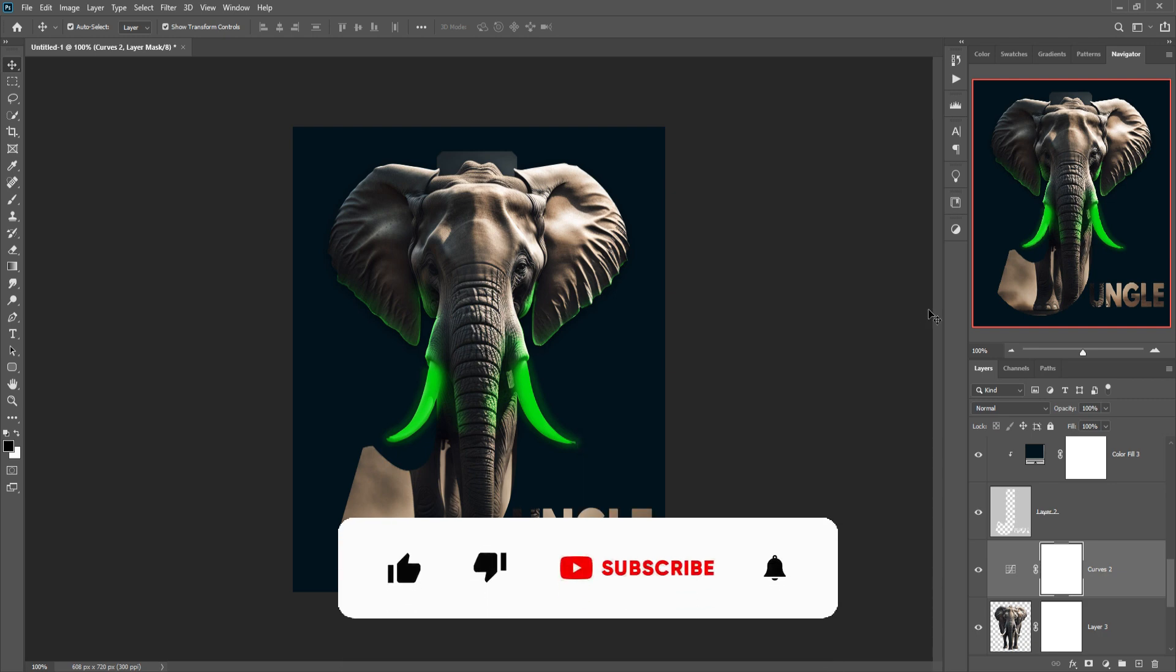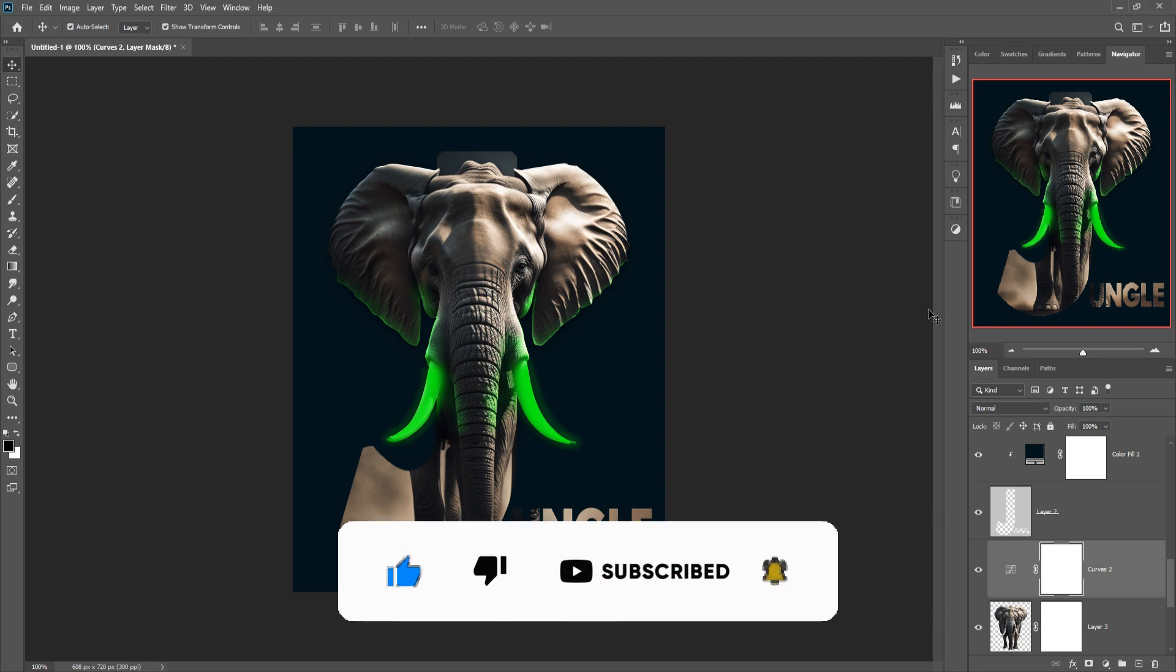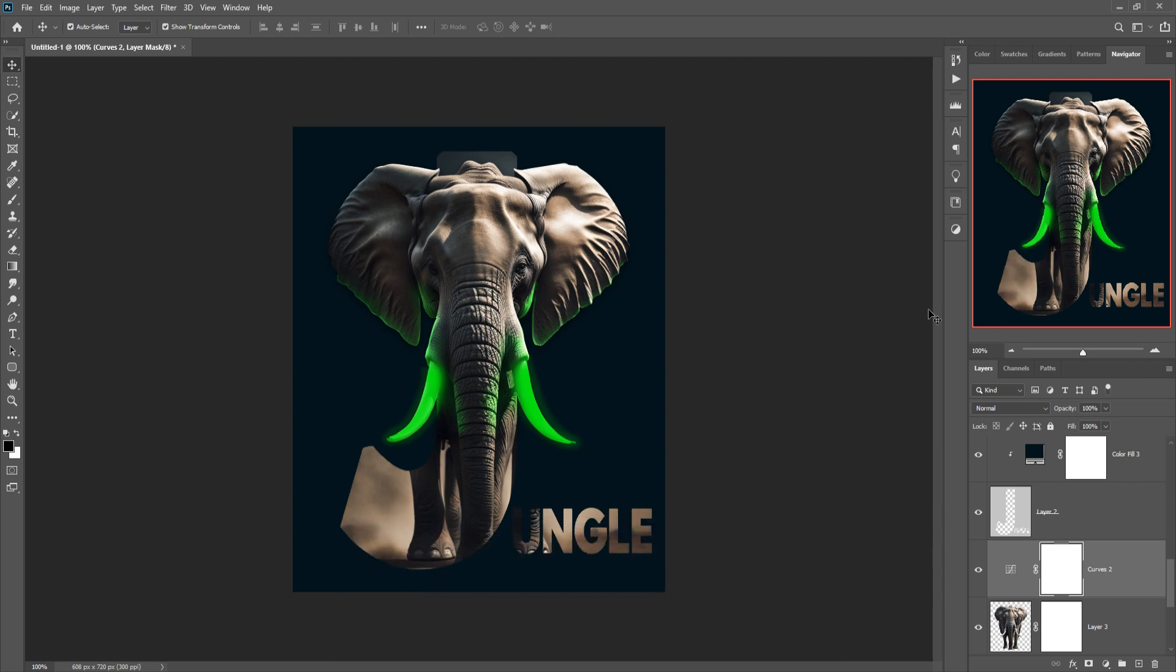So my friend, your logo is almost done and hope you like this tutorial. So see you soon with new tutorial, goodbye.